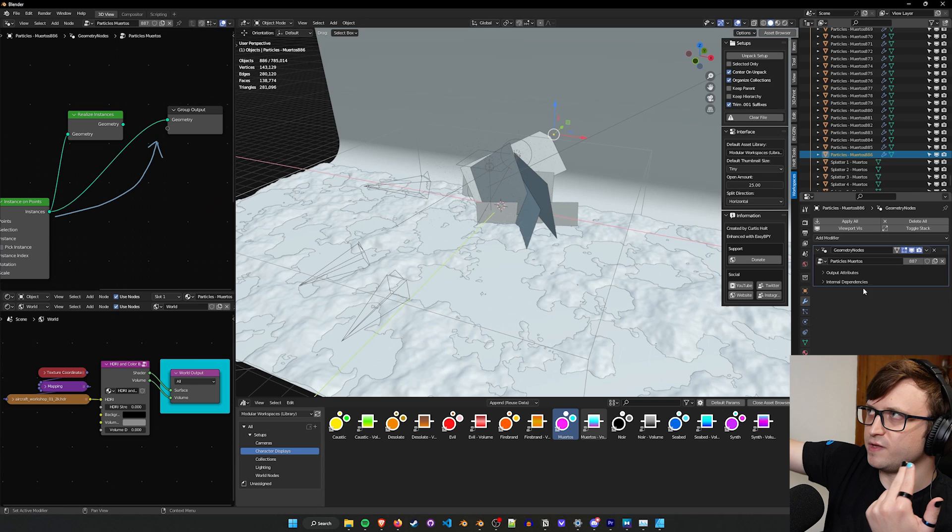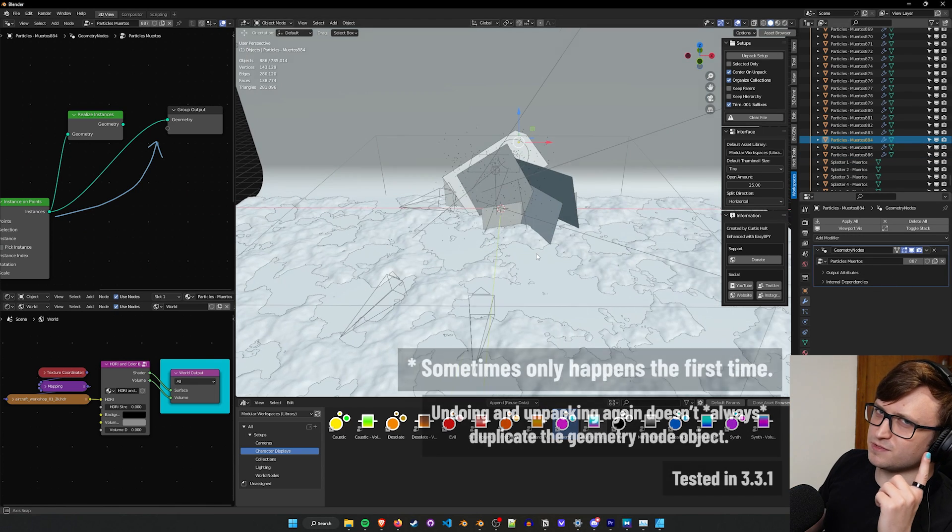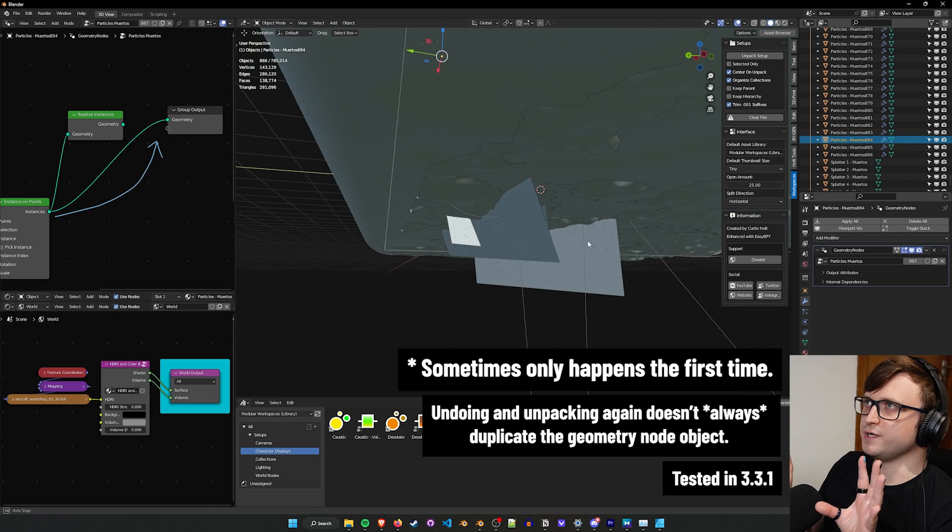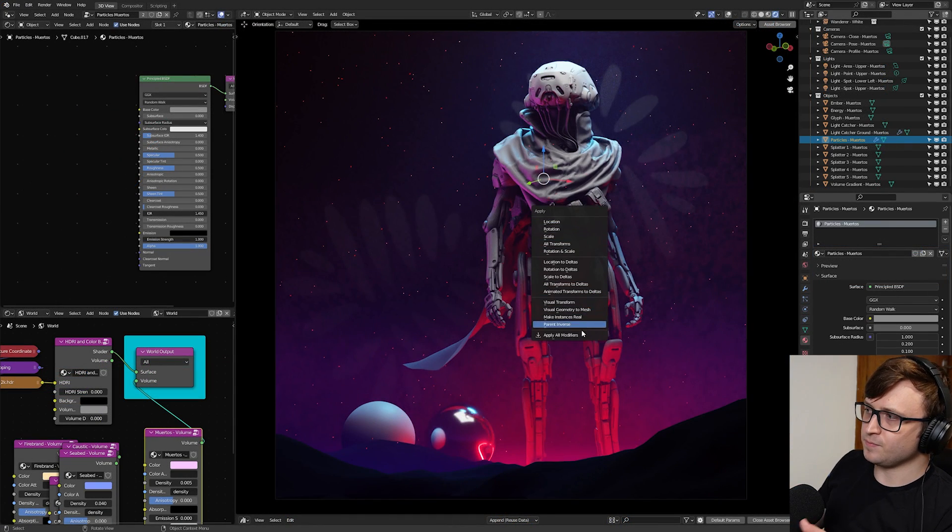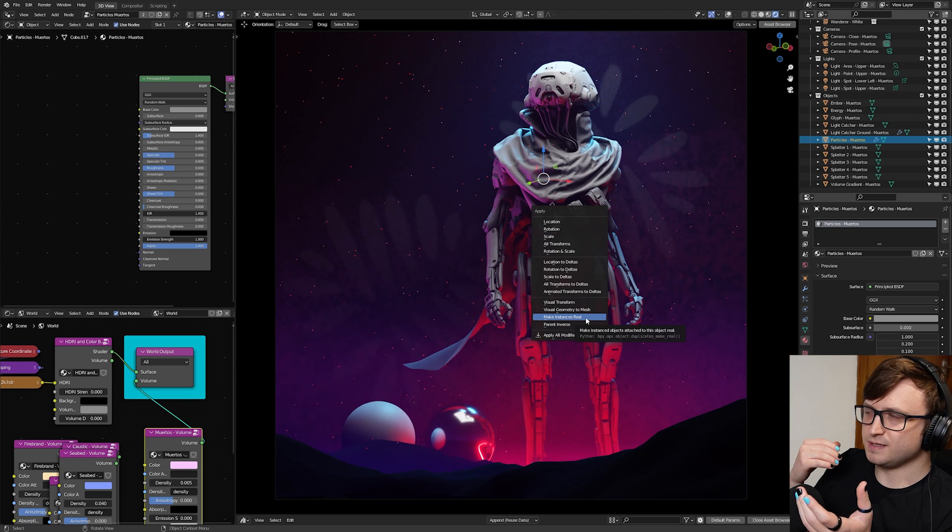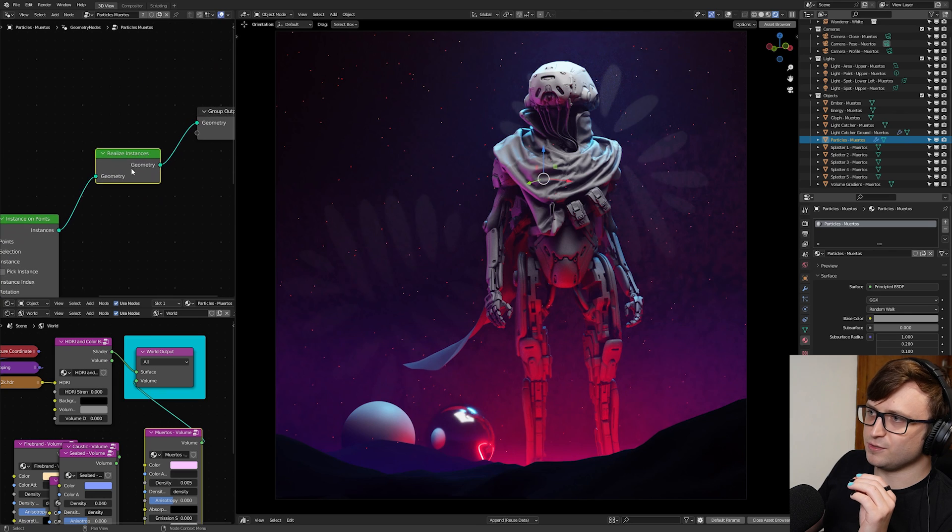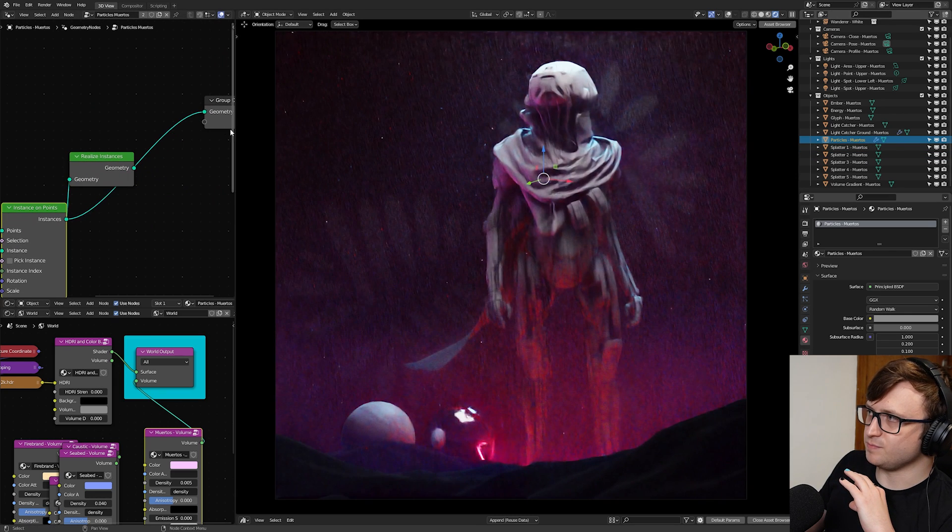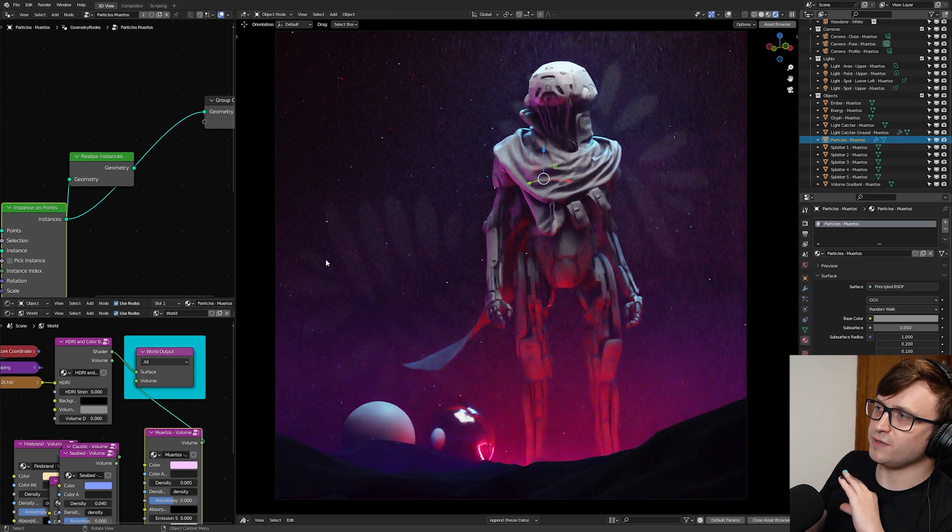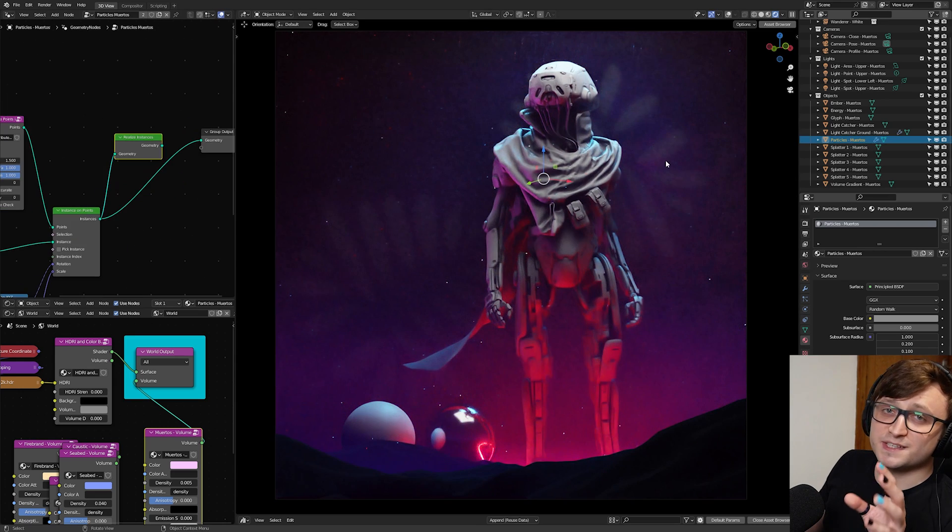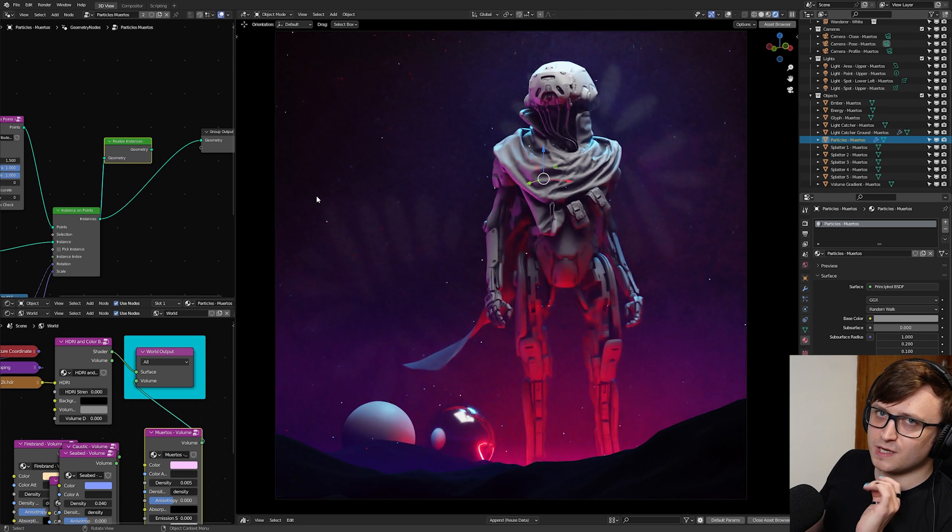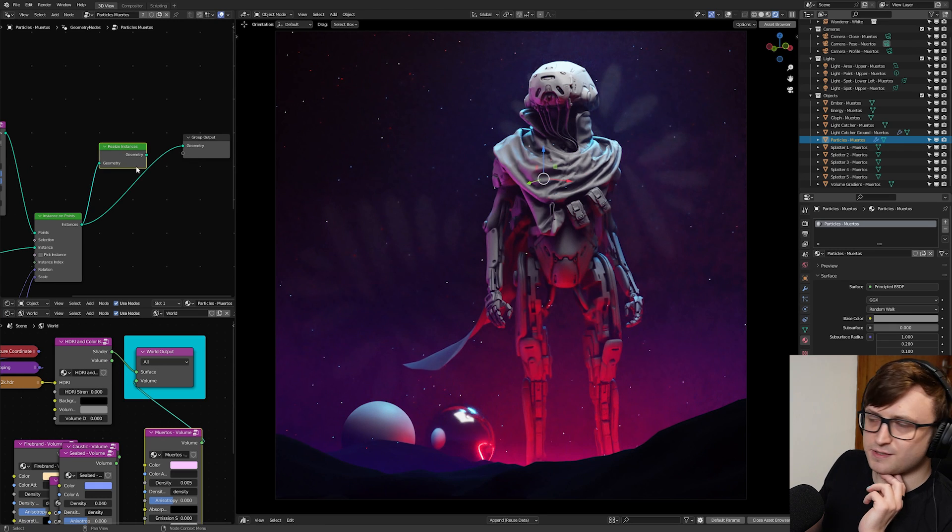Basically if you have an object which has a geometry nodes tree on it and you're scattering points, if that's part of a collection asset and you take it into another blend file, when you unpack it, for some reason, if you don't realize the instances, it will copy that object for every generated instance. It's a bug. But it only happens the first time you unpack it.